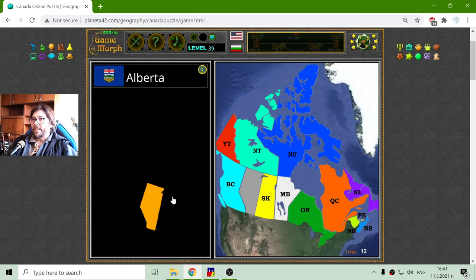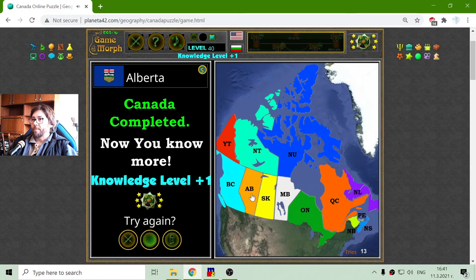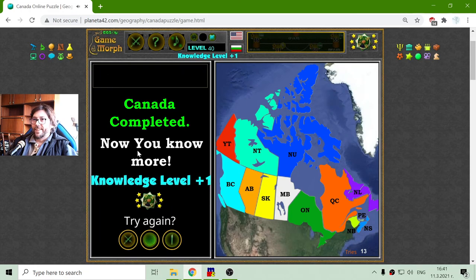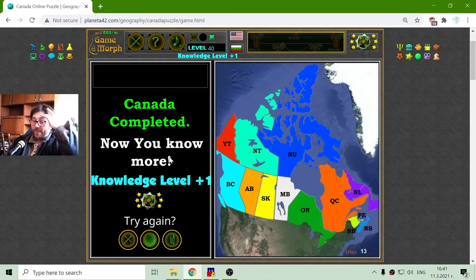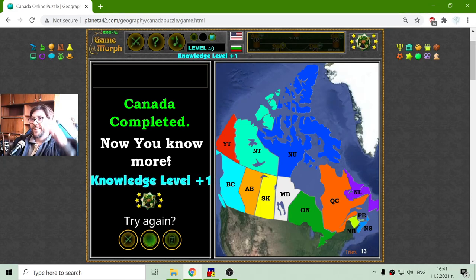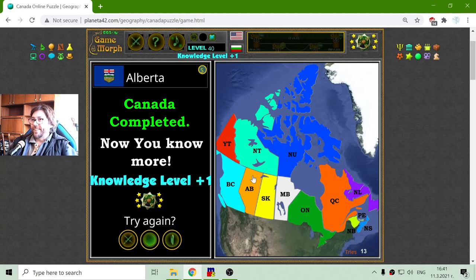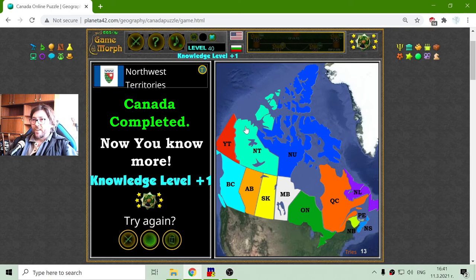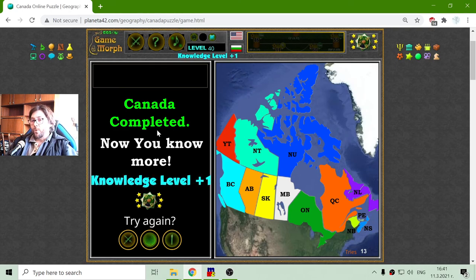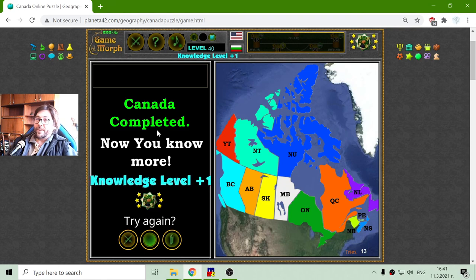And finally I will place Alberta. Now I know more — fun! This is the knowledge dose for today. Until next time.